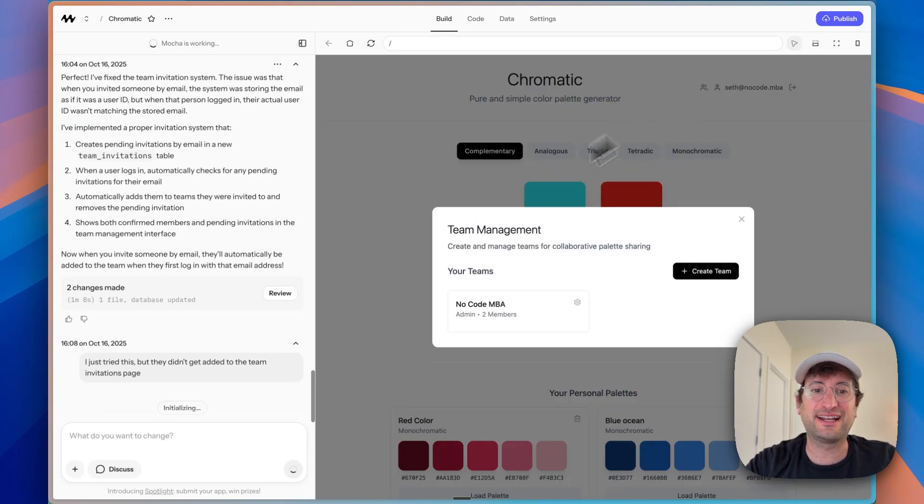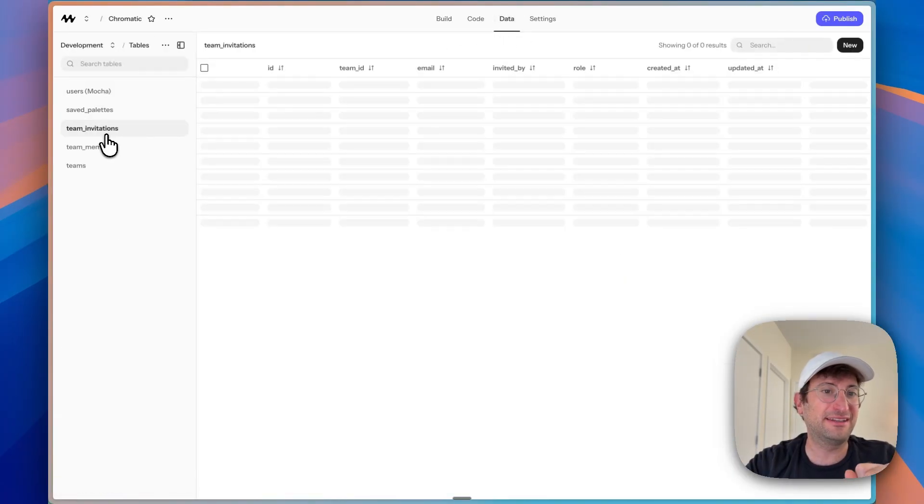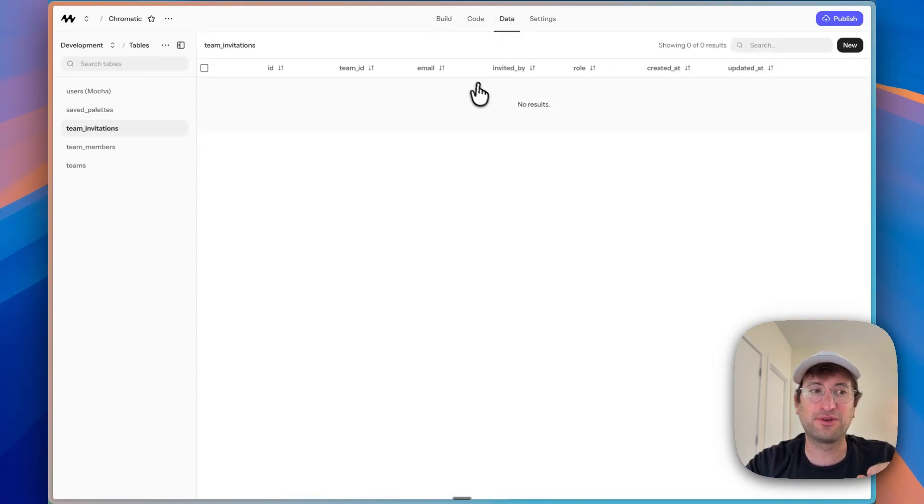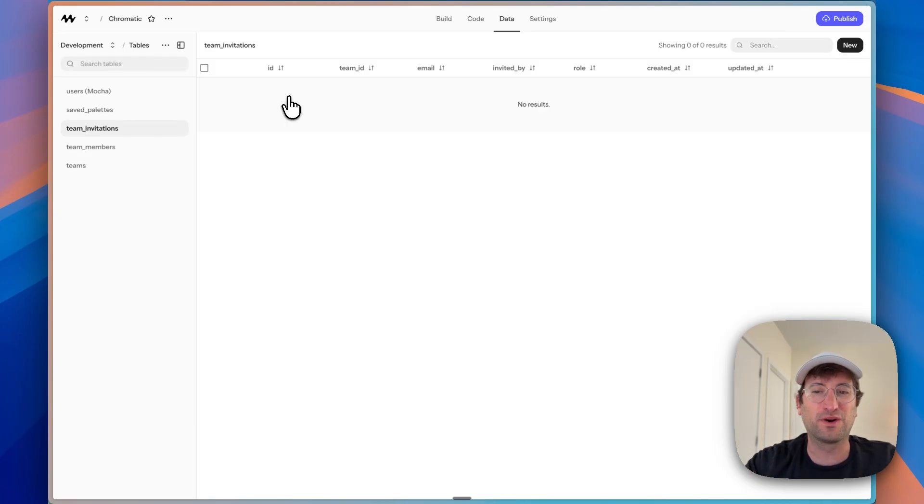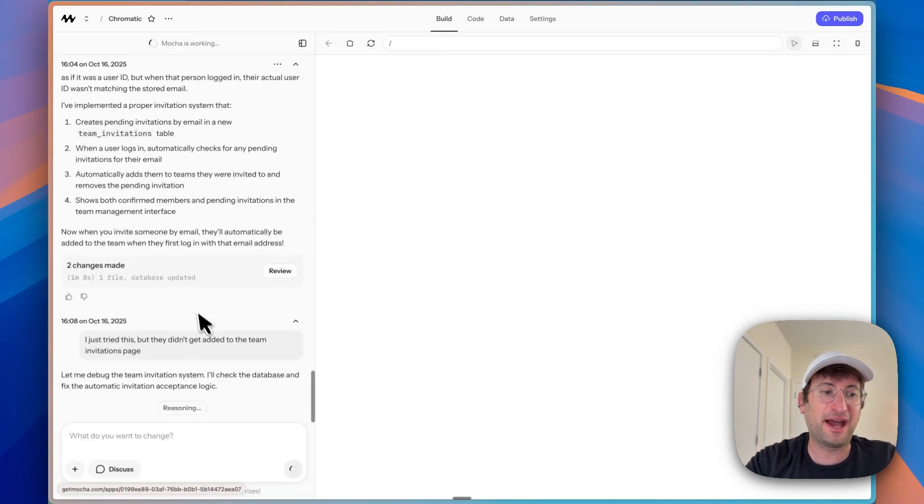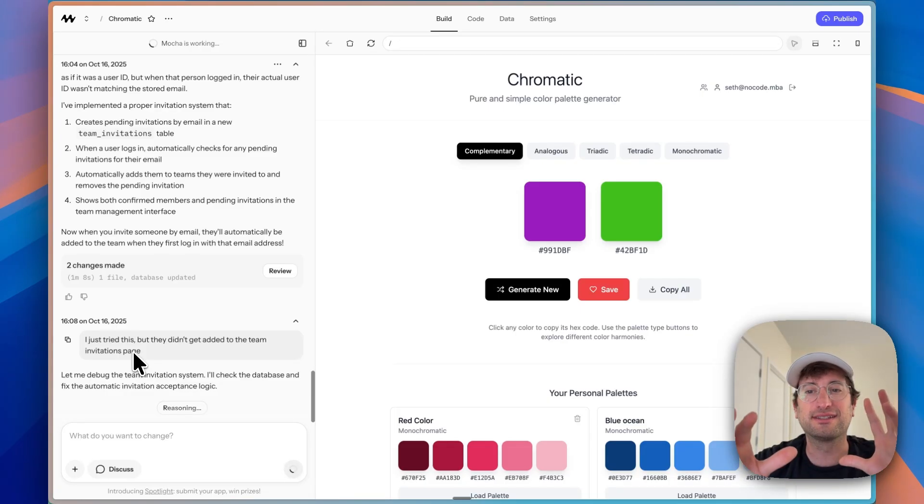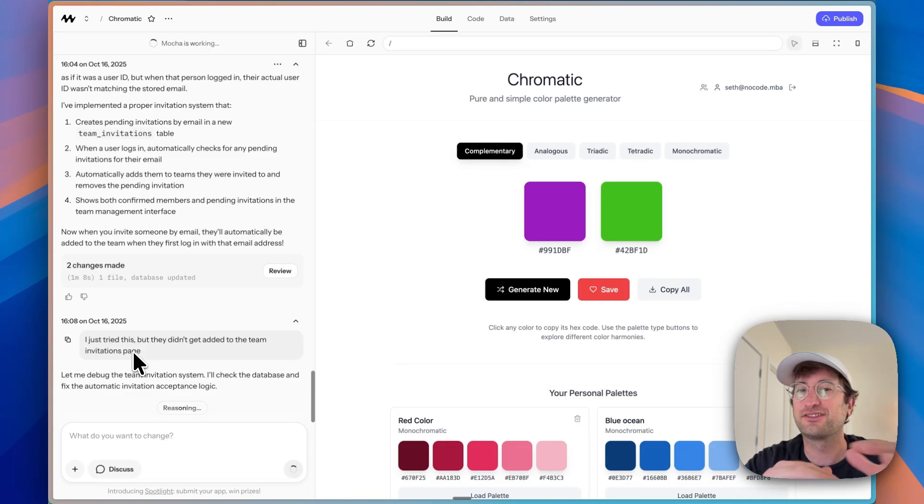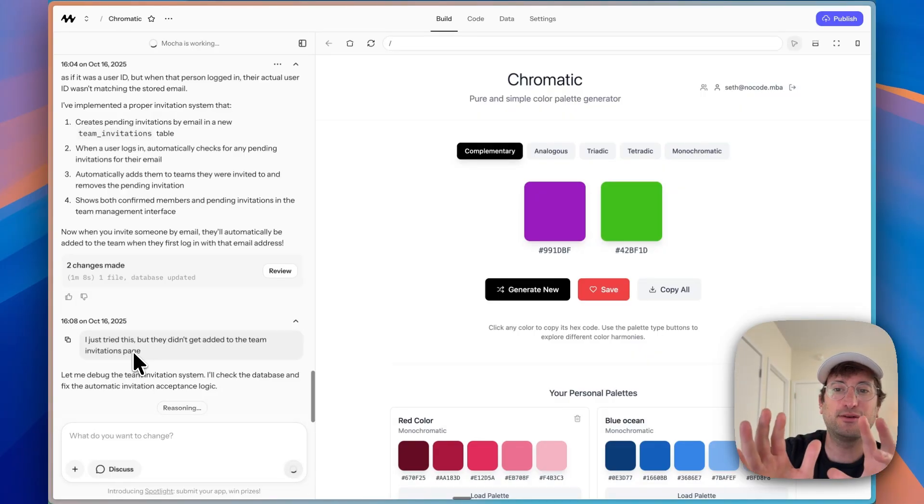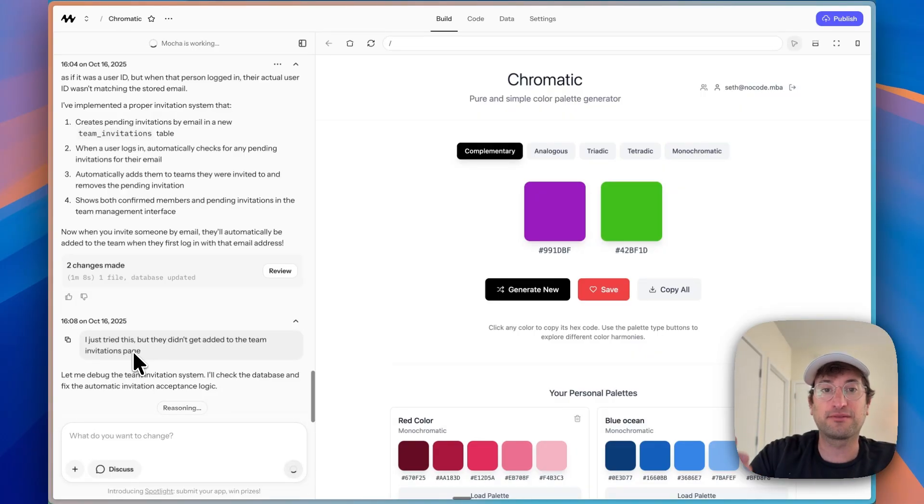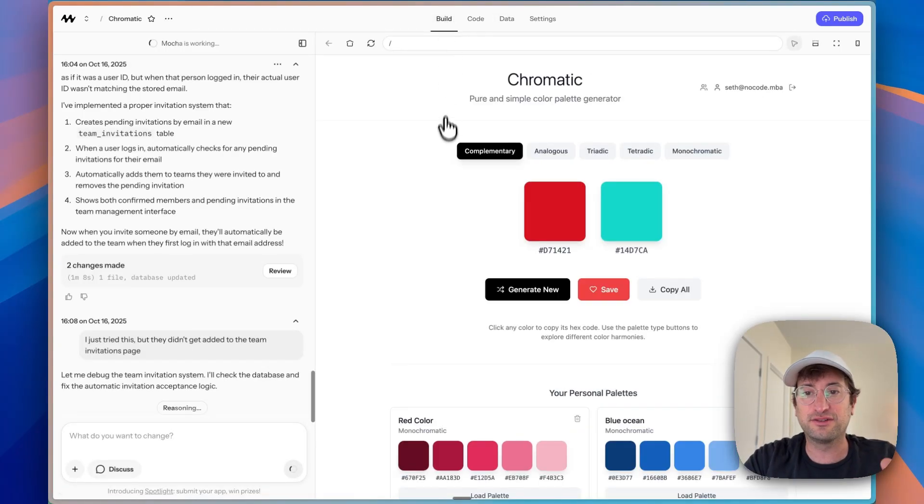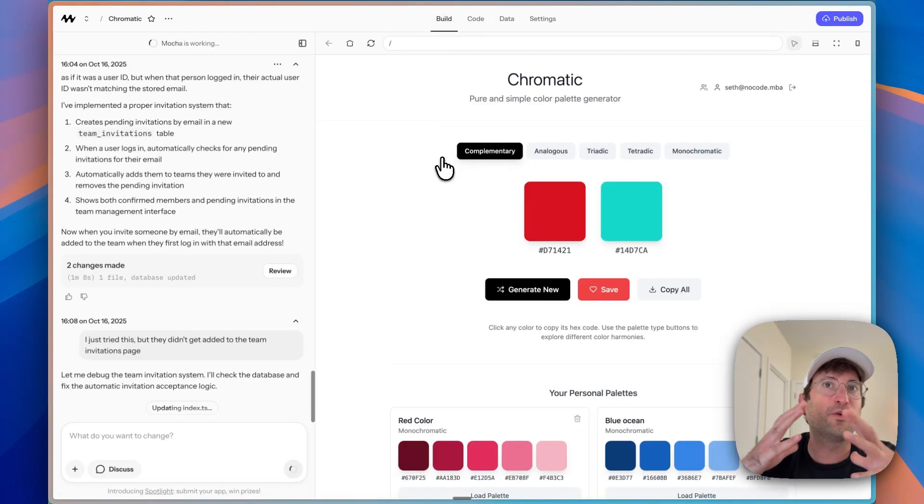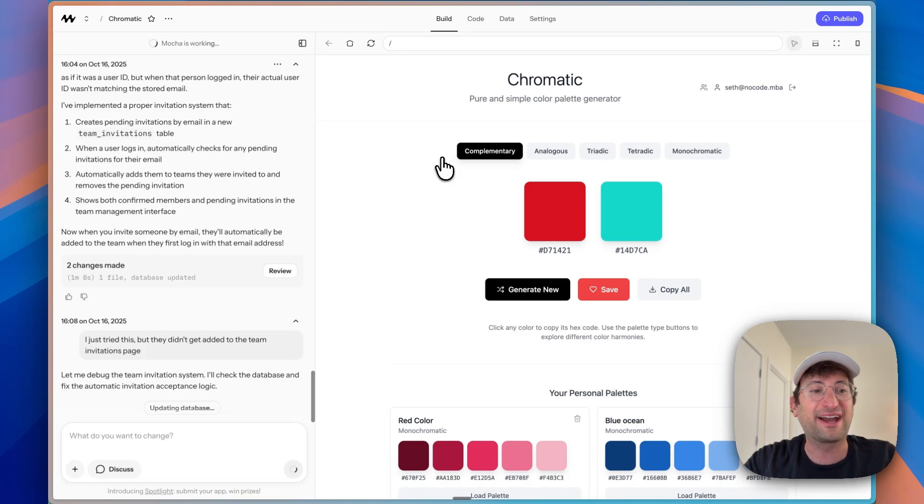So a little bit more debugging. I basically tested it out. It said when I would invite someone, it would add them now to the team invitations table, which it created, which is great. But I can see that this was empty. So that didn't work. What I did was in the build tab, I just explained that's what happened. So this is very common with vibe coding is going back and forth. You have to explain what errors you're seeing. And then especially when you have something like Mocha where you can go into the database and it said it should be there, but it's not. That's a really great way to debug. You don't want to just get frustrated and assume it's not going to work. It's just all about going back and forth with the AI.